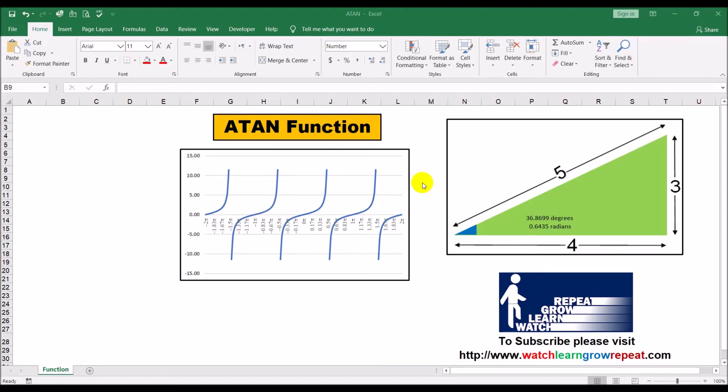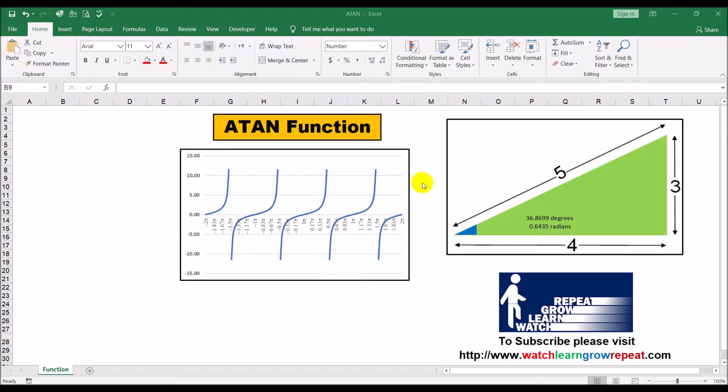Assalam guys, Ifan back again with another video. This video is another in the series we started where we're making individual videos on each function available in Excel. The topic of today's video is inverse tangent or arctangent.